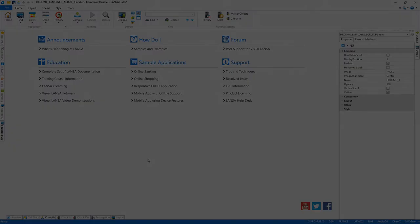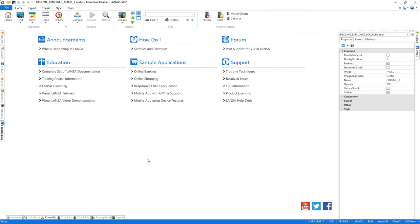While we're still here in the developer workbench, imagine HR asks us to add a new data point, local weather, to the employee details screen. With Lanza, we have the flexibility to either rerun the wizard or drop down into code.